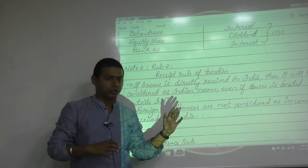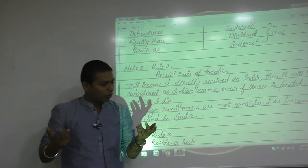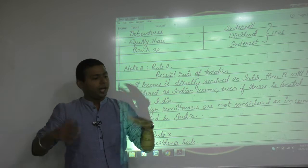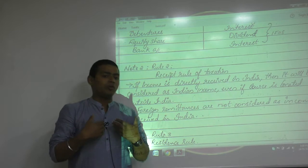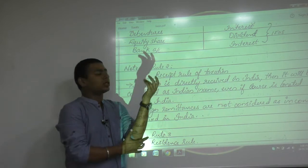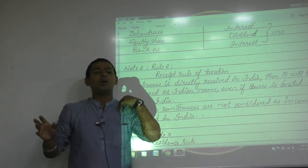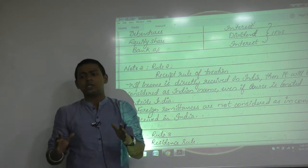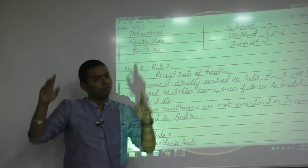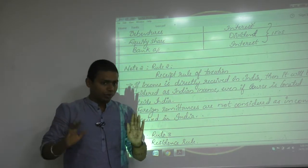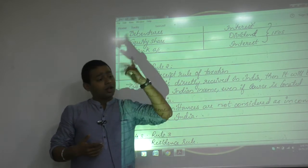These three rules are not followed only by the Indian government — internationally, the majority of governments follow similar rules of taxation. Some countries follow two rules, some only one. India, being a developing nation with very high tax requirements, follows all three rules of taxation: source rule, receipt rule, and residence rule.